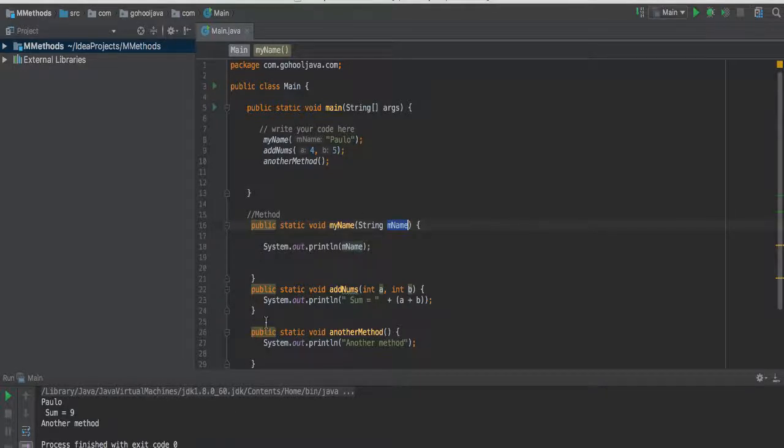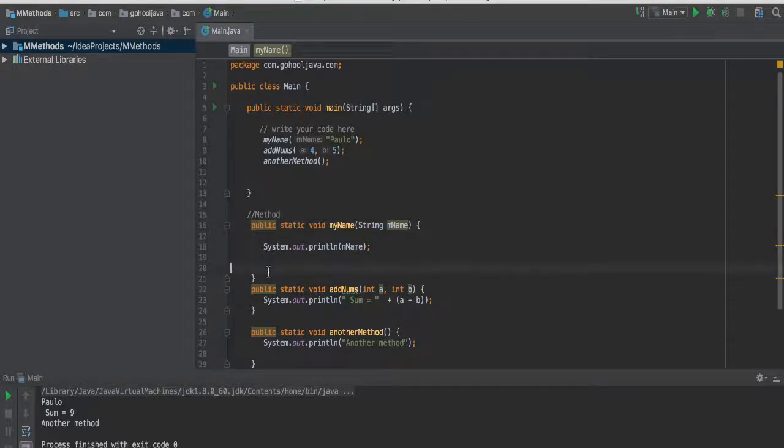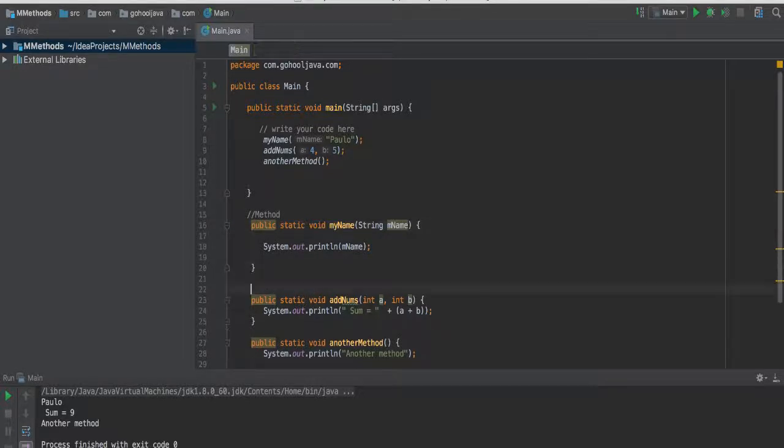Now let's talk about return type. A return type tells the system, tells Java, tells the compiler that the method we're talking about, whether it's going to return something. So we should expect something being returned from it or not. When you say void,